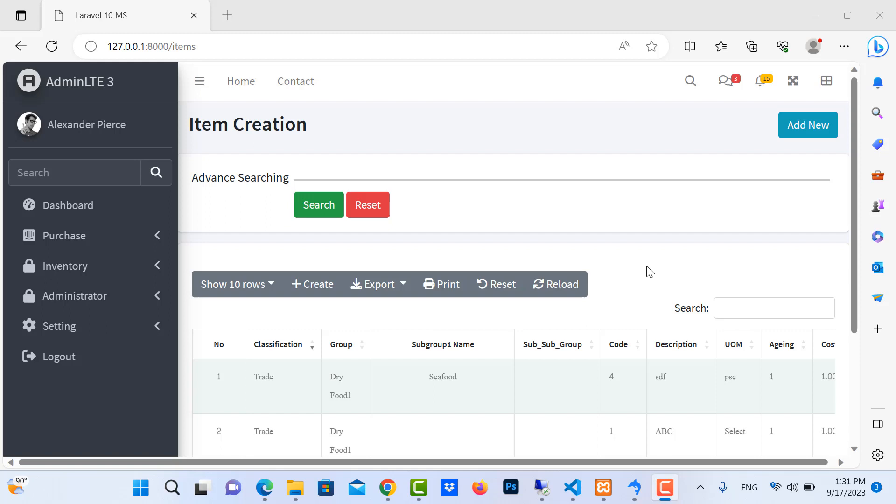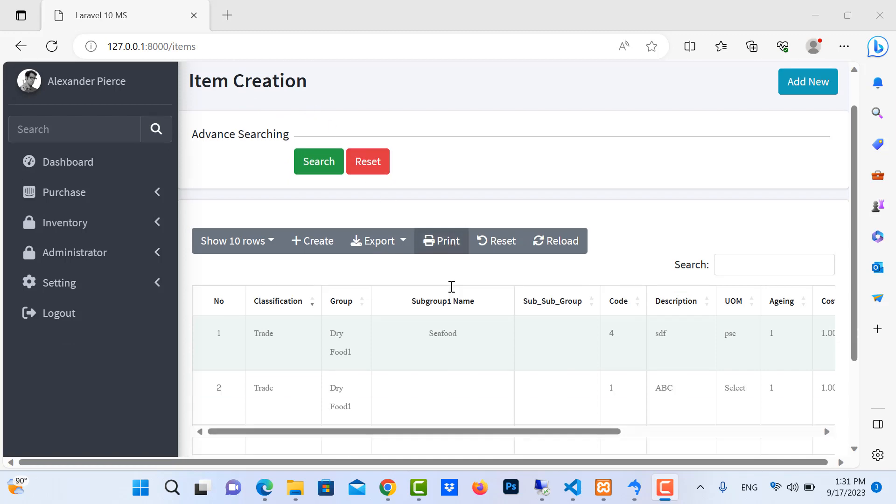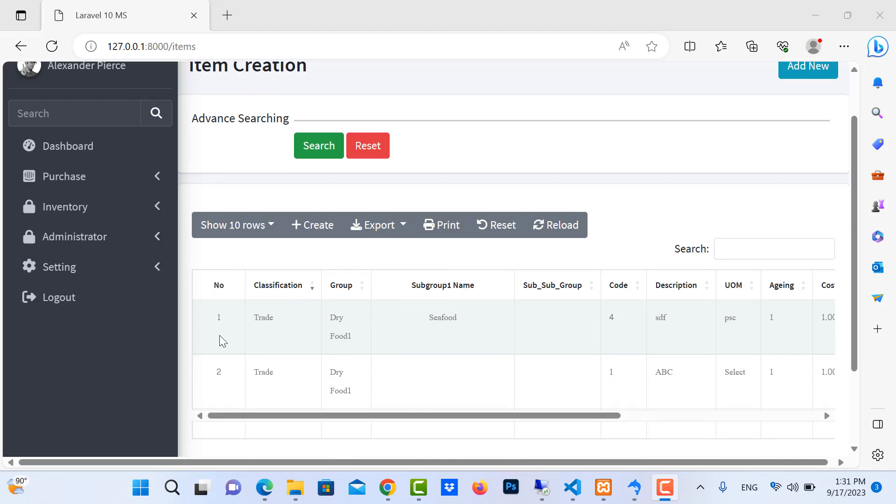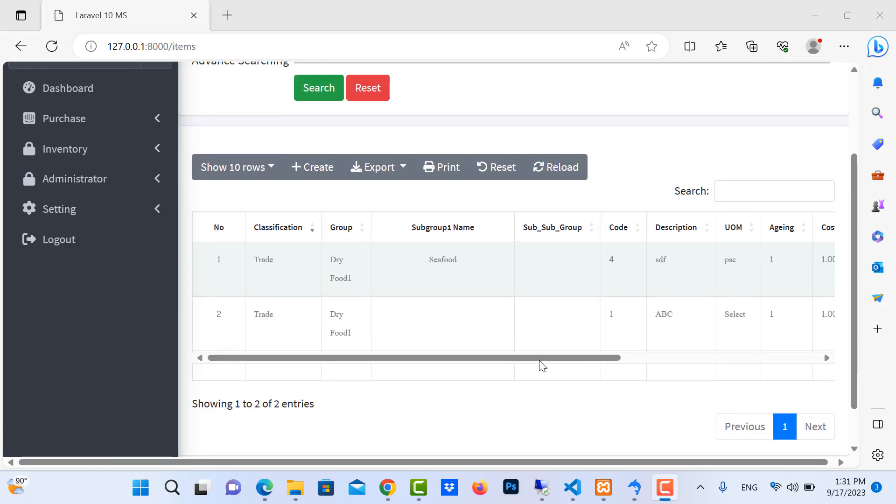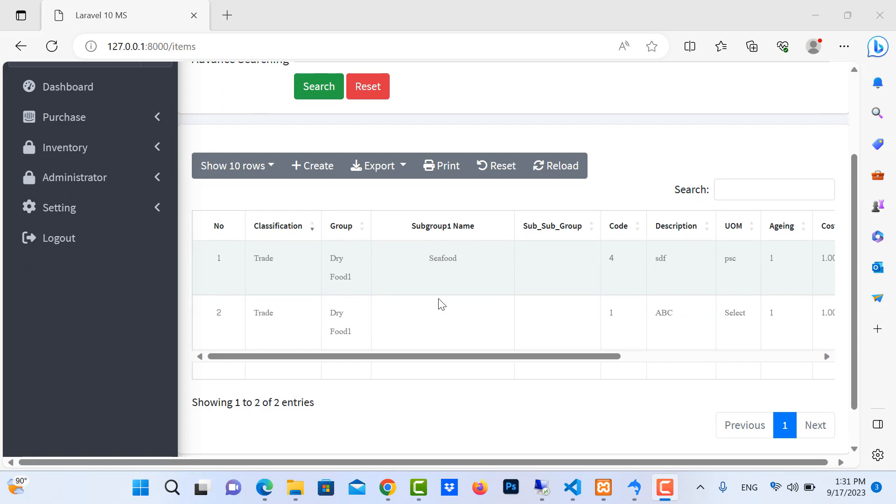Hello everyone, in this video I will show you how to show the null relation data on data table in Laravel 10. You can see here is my item creation form and I use data table to display the relation data including large group, subgroup 1, and subgroup 2.